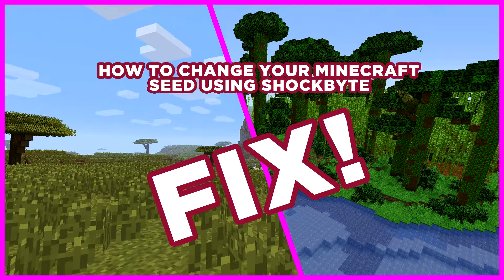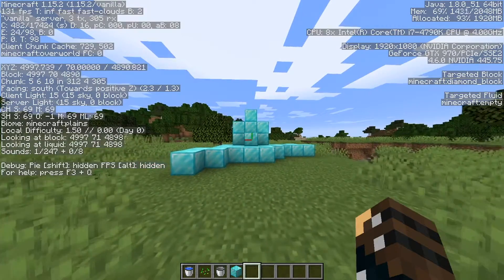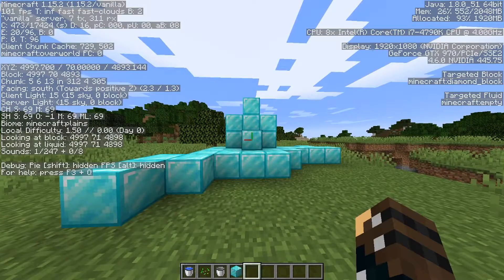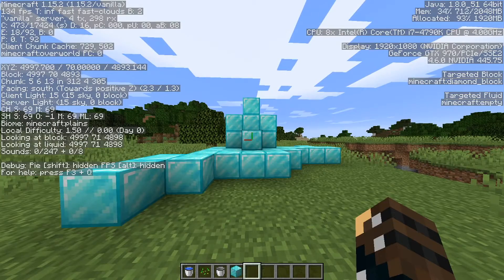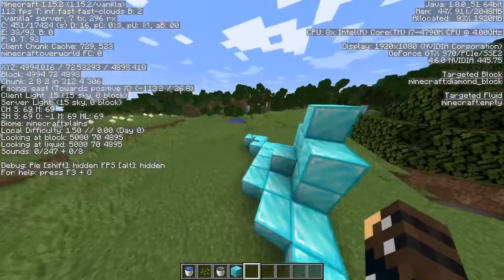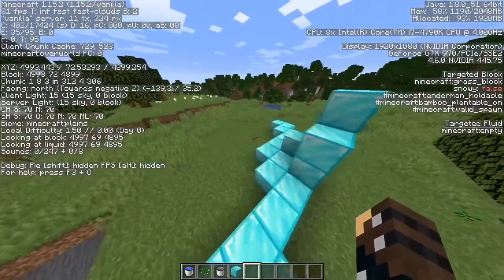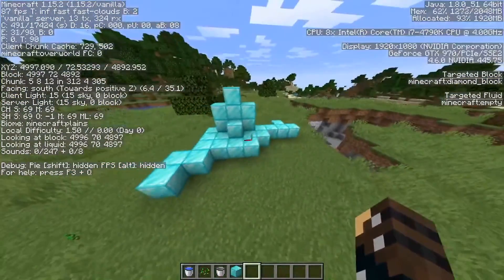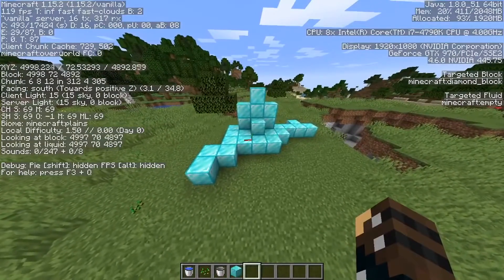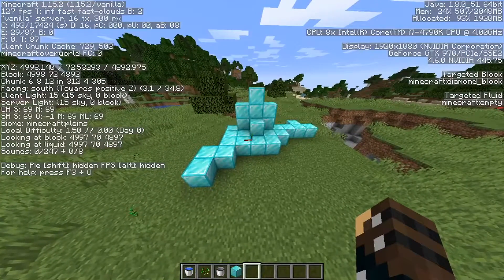What I'm going to do now is quickly show you a little clip of what the current seed my server is running on looks like — how it's got diamonds and all unique stuff in front of it — so when we do the transition you can clearly see the difference that the server technique we are going to do has made.